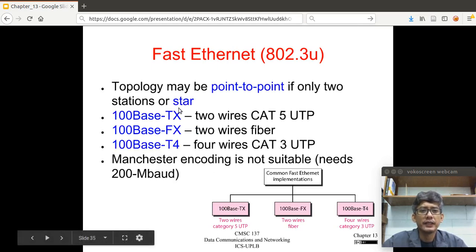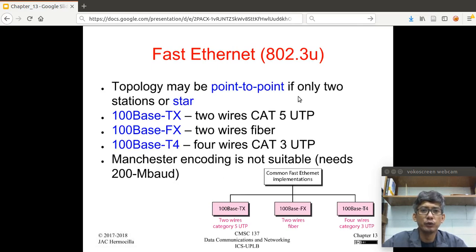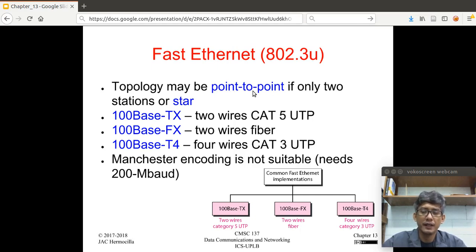Auto-negotiation allows devices to have multiple capabilities and allows a station to check a hub's capabilities. The Fast Ethernet topology may be point-to-point if only two stations are connected, or star. Point-to-point would be, for example, using a crossover cable to connect two computers directly — that's a point-to-point connection. The network in our lab uses Fast Ethernet.